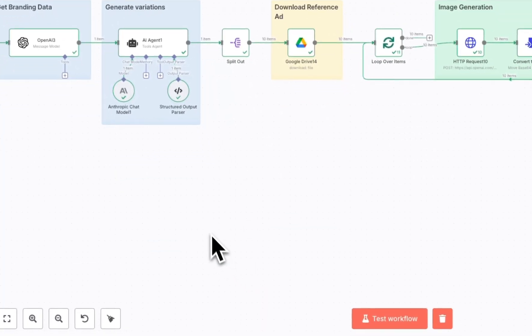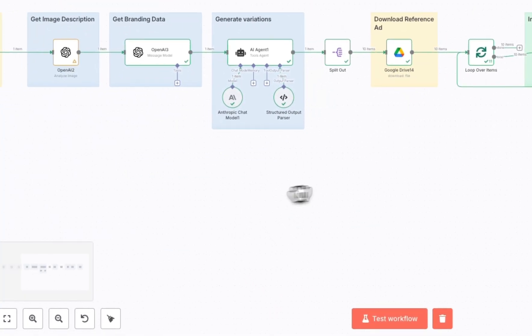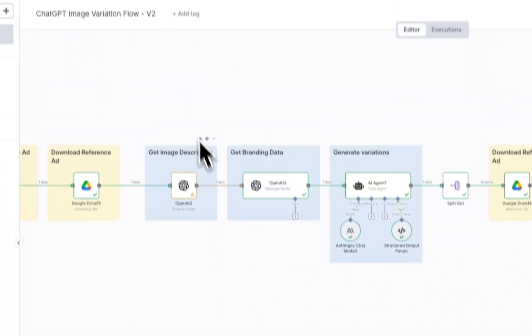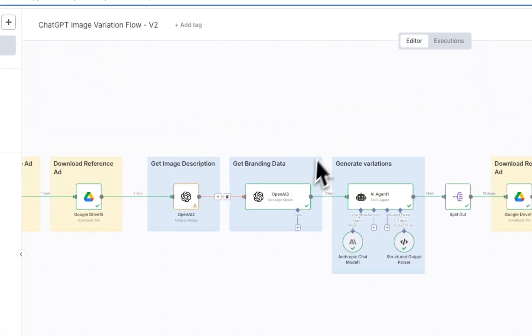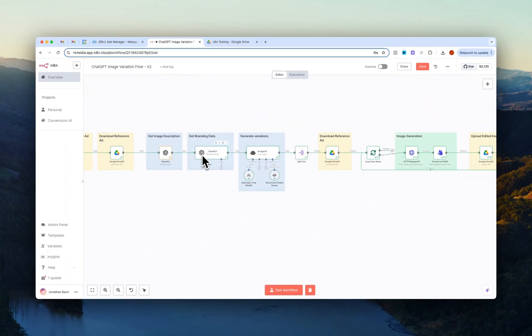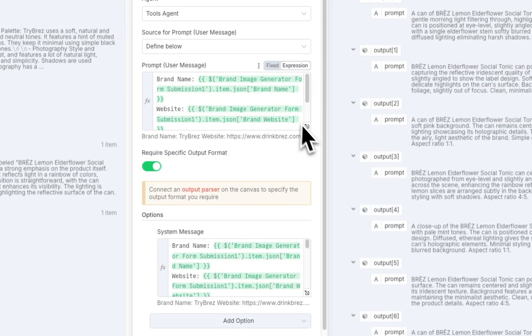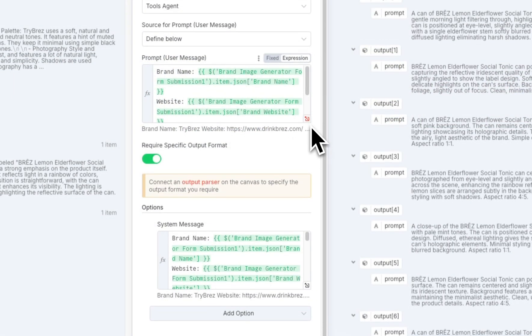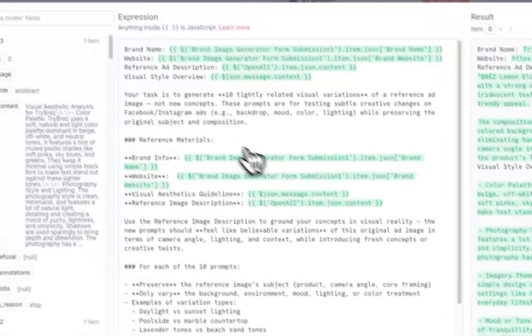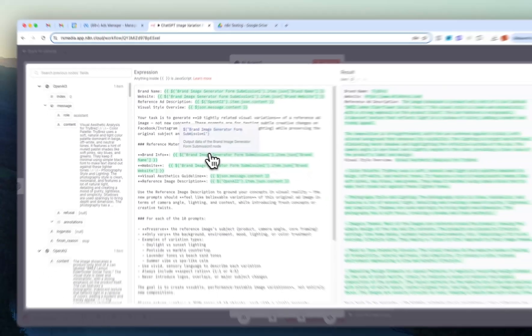So again, I think like the main thing to kind of like play around with here is I'd say probably kind of like the descriptions and kind of like the branding data of how you want to pass that into the AI agent node right here. But I think like playing around with the prompts in here is where you're going to be able to...